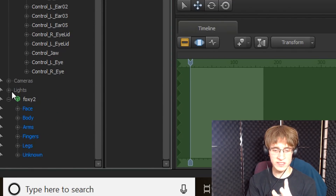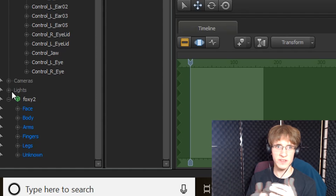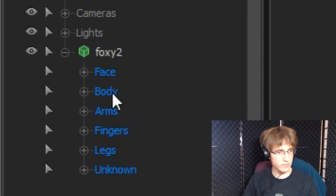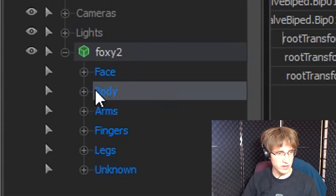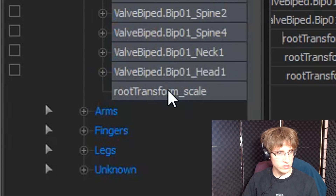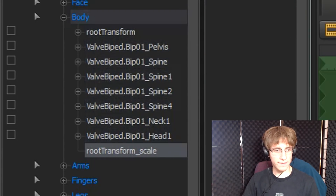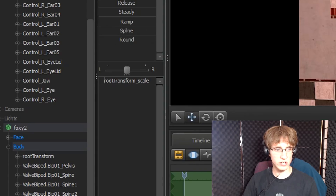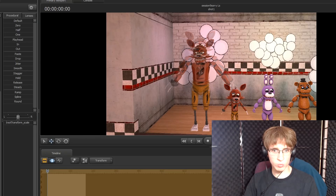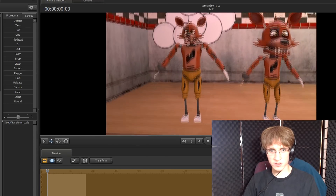We have now added a scale control, allowing us to make the model bigger or smaller. We're going to want to make it smaller so it can be the size of a little baby. Go to the blue text that says 'Body,' extend it by clicking the plus button next to it, then scroll down to the bottom of the body section where it says 'Root Transform Scale.' Left click on that and then reduce the value in the grey area until it's the appropriate size for a baby.